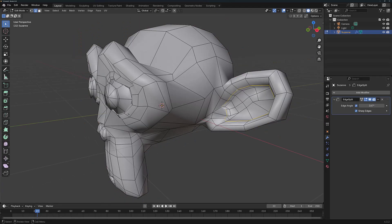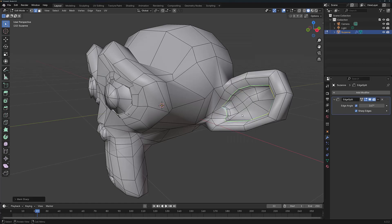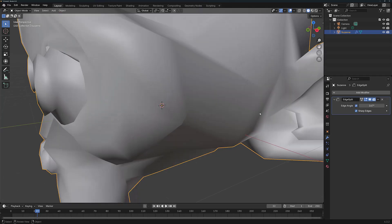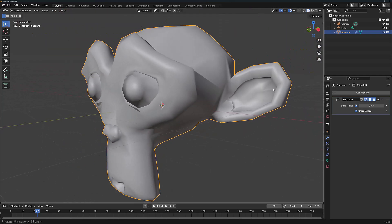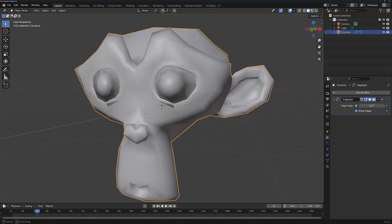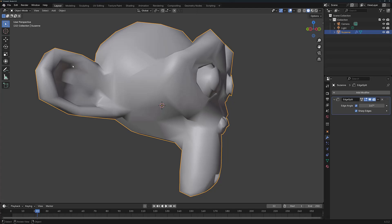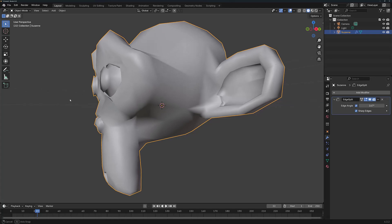Next I'm going to take this selection. I'm going to hit Ctrl and E and mark it as sharp. Then I'm going to press the Tab key to move back into Object Mode. And you should see the difference between this ear, which now looks much sharper along that edge, and this ear, which has the smooth shading applied normally.